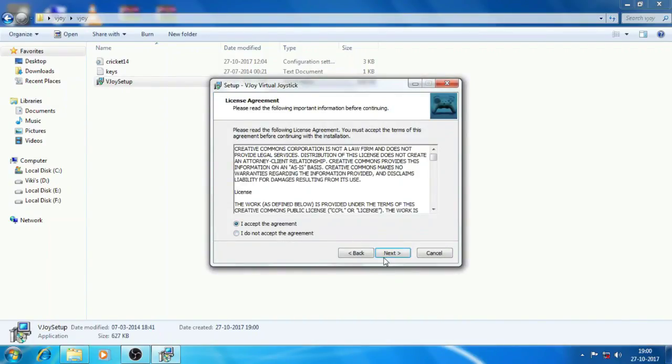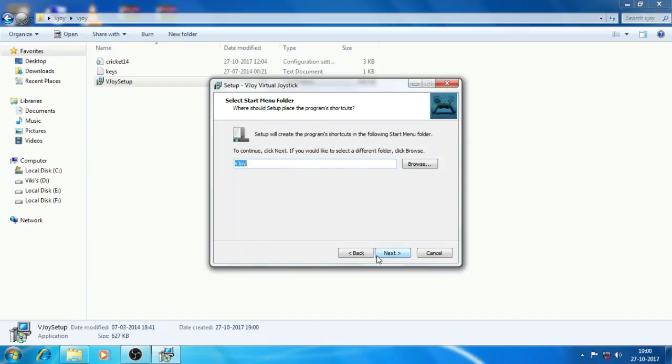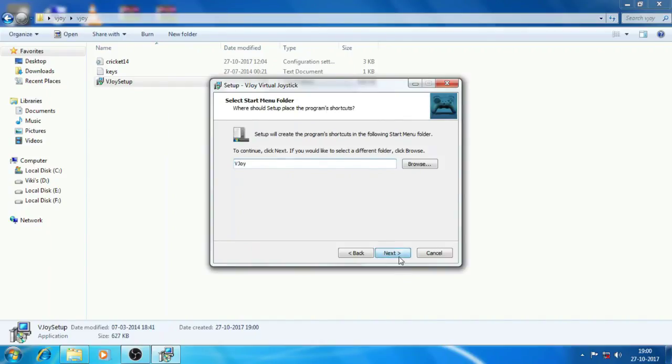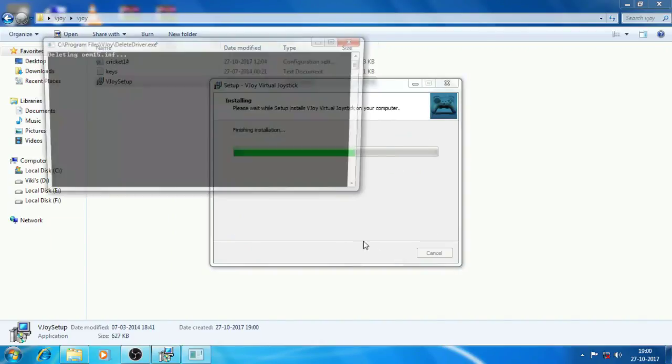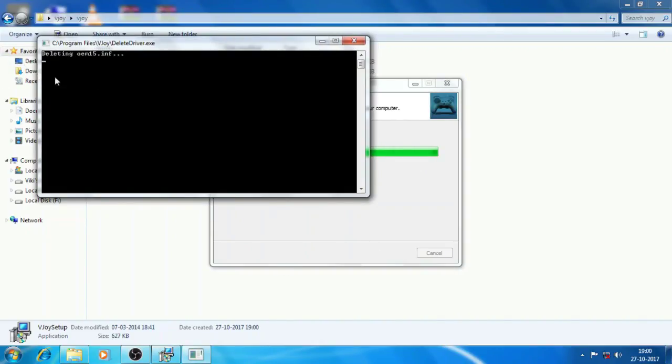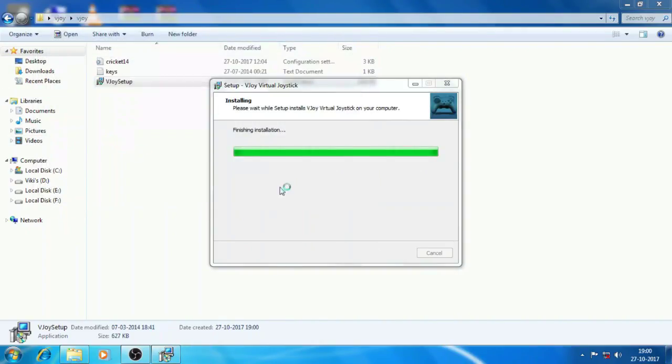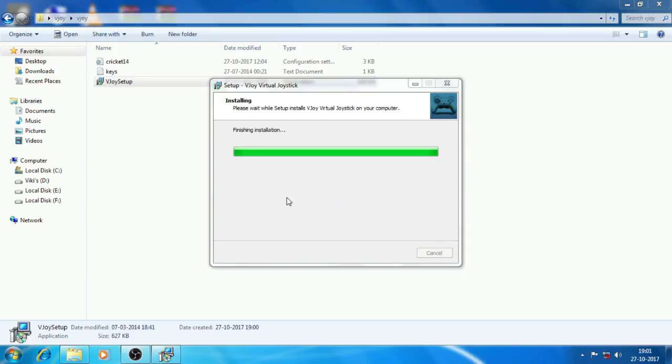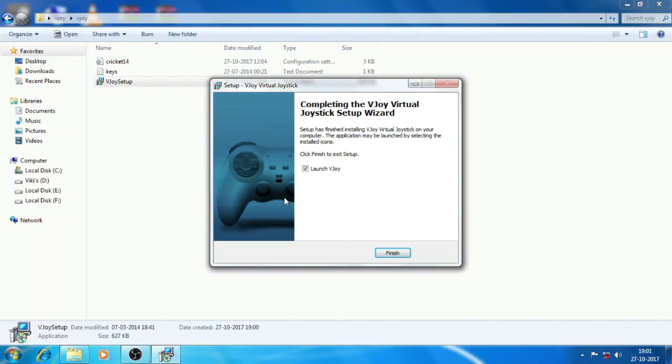Open this and then open the vjoy folder and then just install the setup file. You will have to install this one too because it is a virtual one. So you will have to install it, then it is installed now.